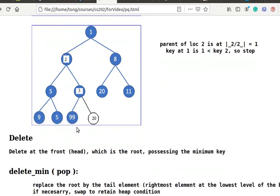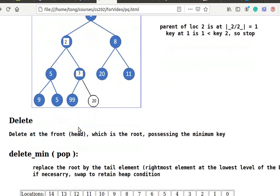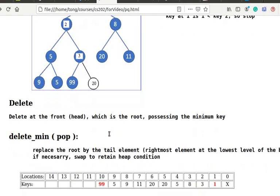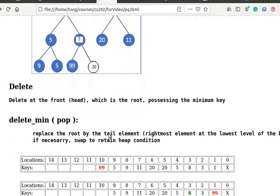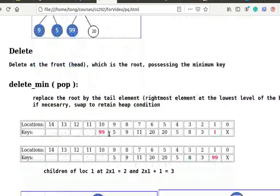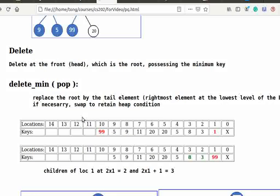For deletion, we delete, or pop, at the front, or head, which is the root that possesses the minimum key. We simply replace the root with the tail element, the rightmost element at the lowest level of the binary tree.